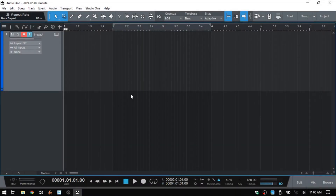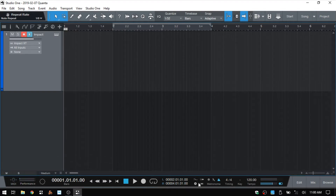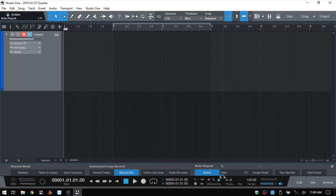The note repeat feature within Studio One has been overhauled, so it's time to take a look at the new features. We can access the note repeat by using Alt Shift and R, or access it here on the right. We can also click on the button within the transport bar. All we need to do is click active, and we have the rate, which is eighth notes currently.